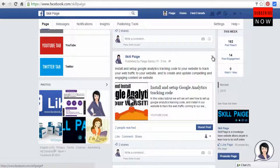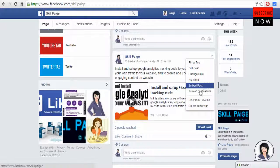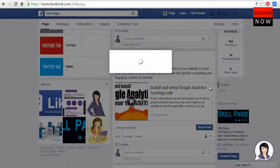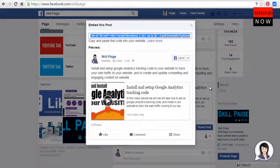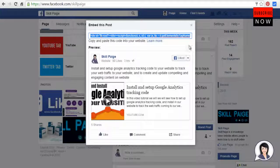Click this arrow mark on the top right hand of your post. Select and click embed post from here. As you can see, this is how the post will appear on your website.